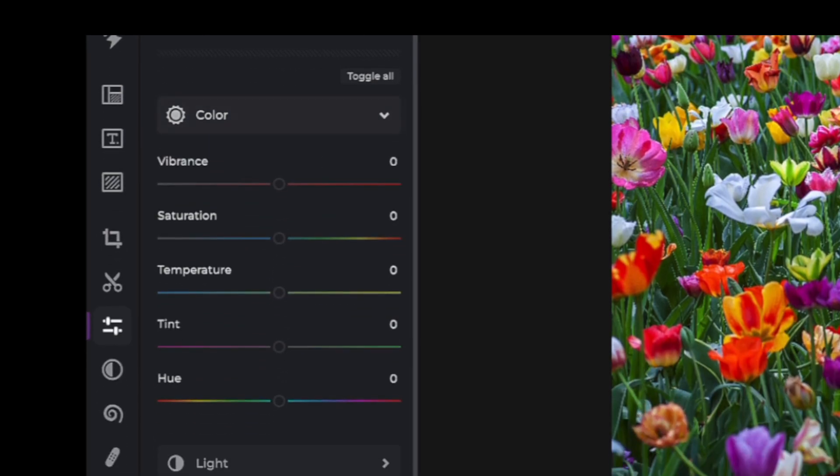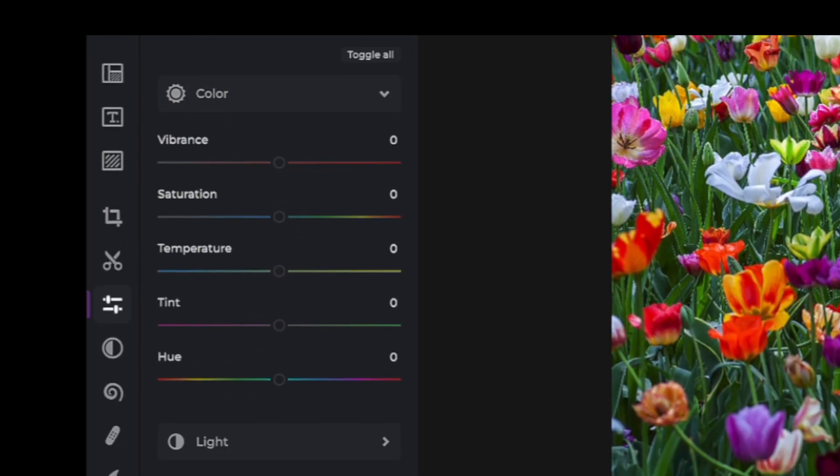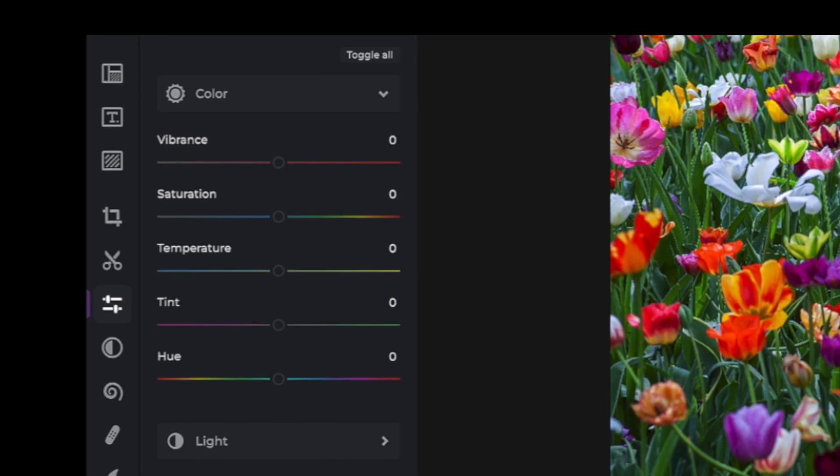We are now presented with five sliders. Let's see how each of them affects our image.